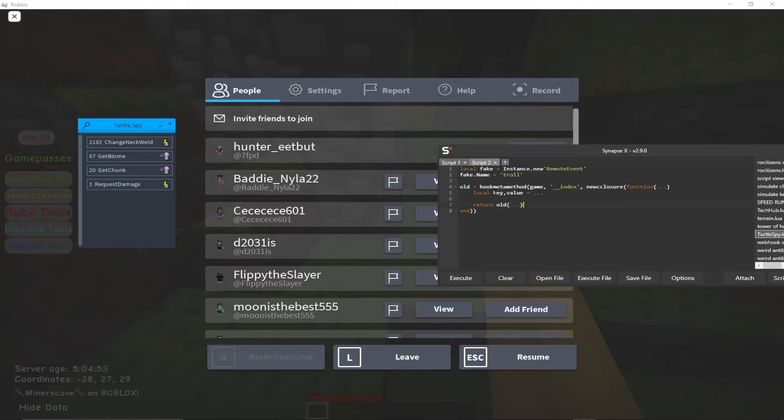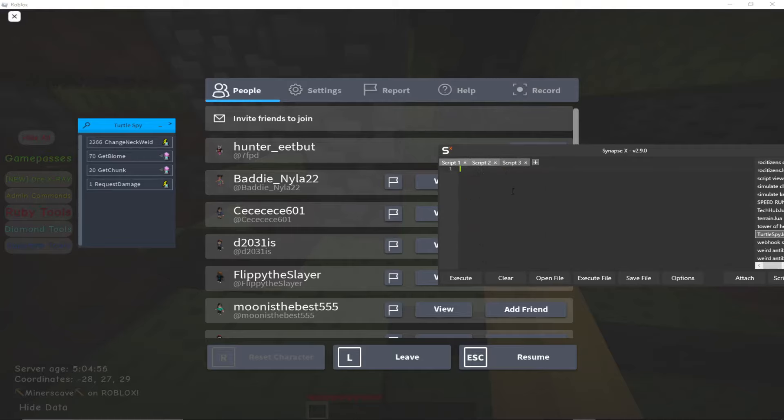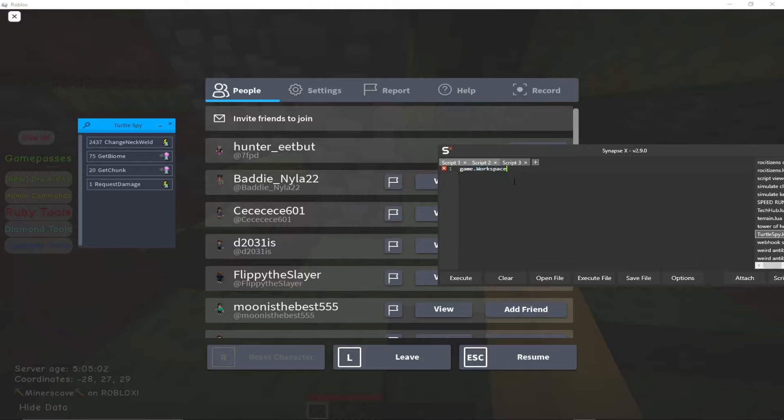So key value equals dot dot dot return dot dot dot. So this right here, I'll show you, if you were to do game.workspace, this right here is an index. We're indexing workspace.